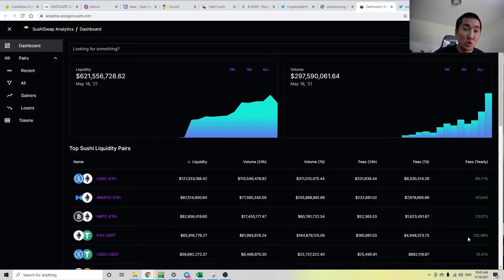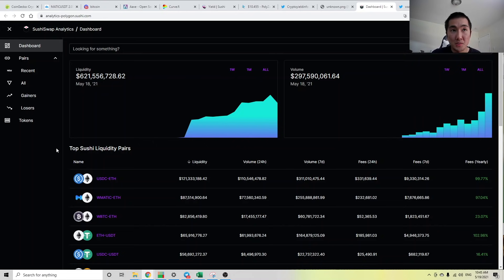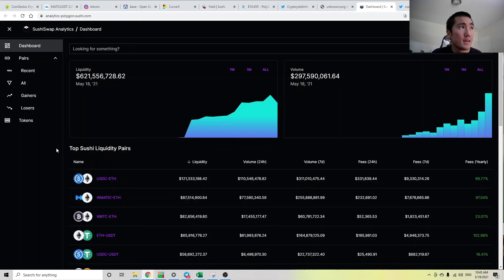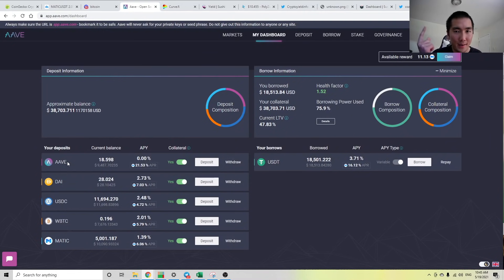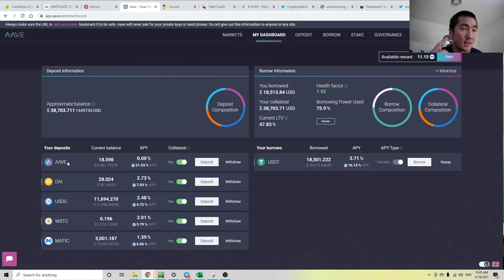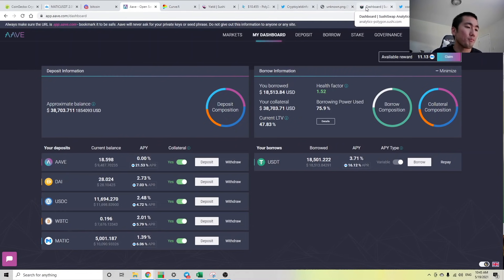And obviously with more volume there's more value accrual to the token. So I'm still bullish on Sushi, I do want to pick up a bag at some point. If Sushi ever gets listed on AAVE, I'll buy it instantly and put it up as collateral. And with that being said, I hope that gives you a better understanding of how you should manage your portfolio, talking about how I'm managing my portfolio.